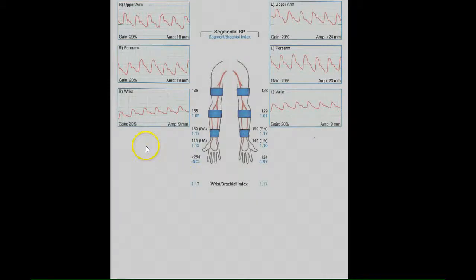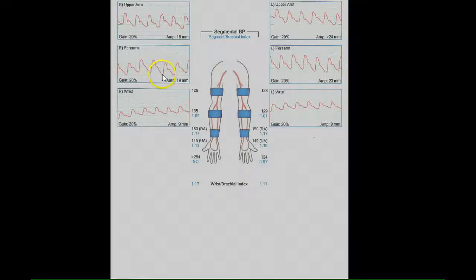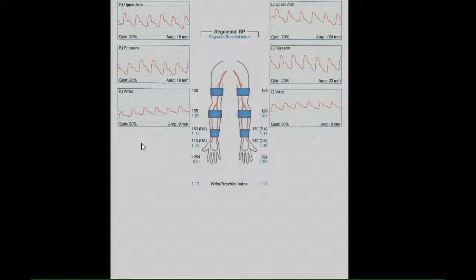Next, we will look at the pulse volume recording waveforms, which demonstrate a sharp upstroke and dichrotic notch at all levels bilaterally. This also indicates normal flow.